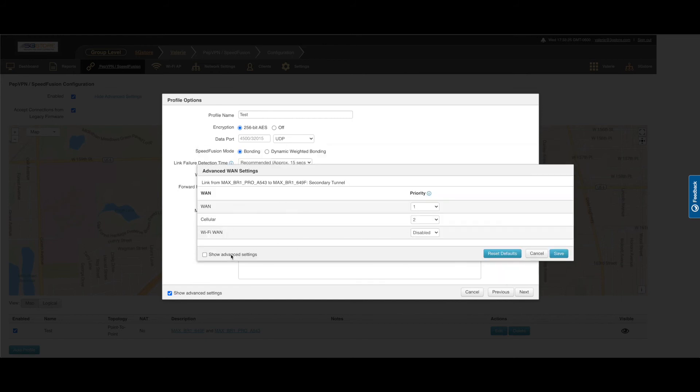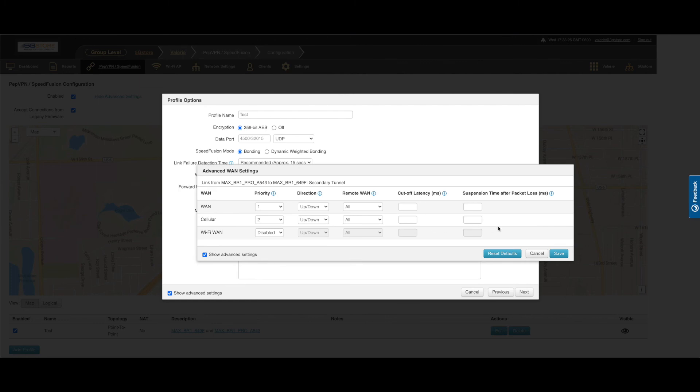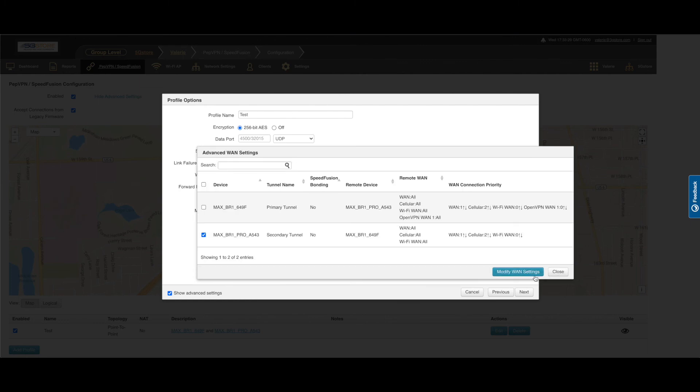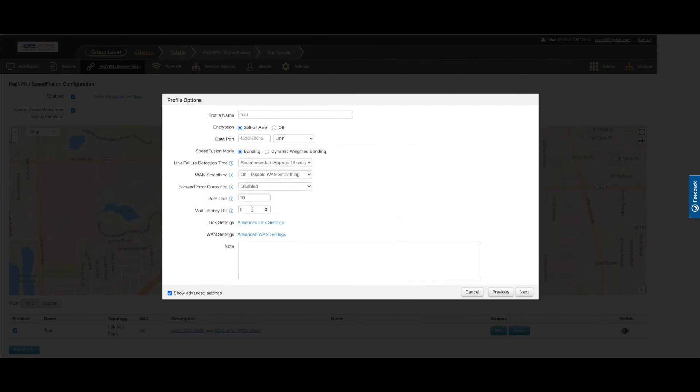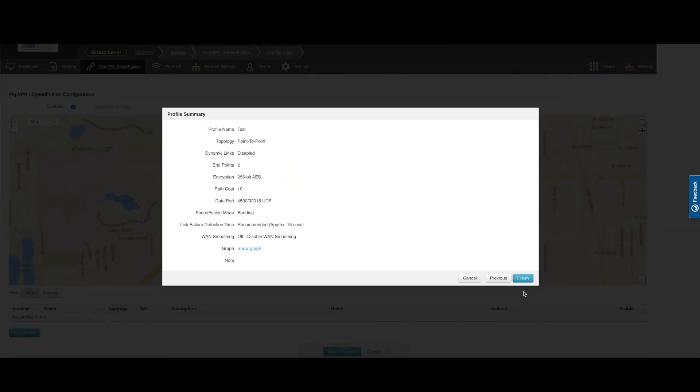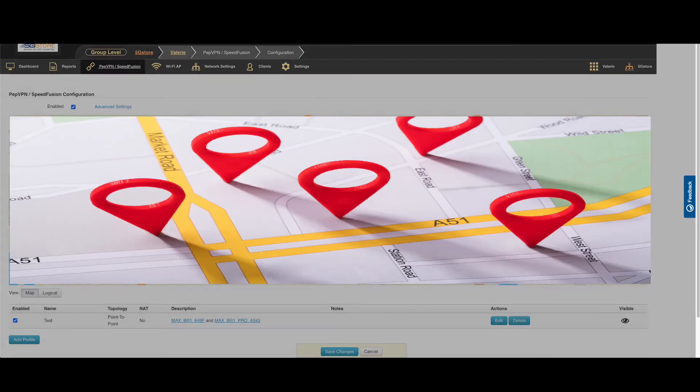Click save, then close. Add any notes about this connection here if desired, then click next. Now you'll be shown a summary of your profile configuration. Review and click finish when completed.